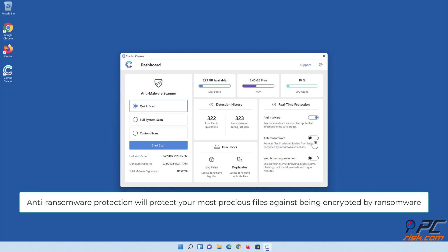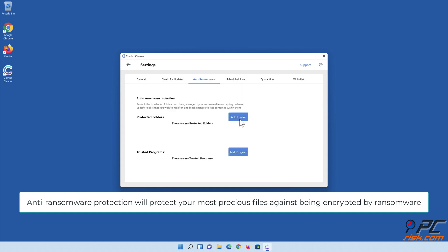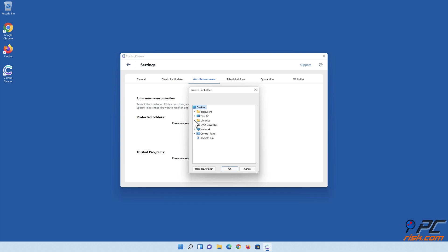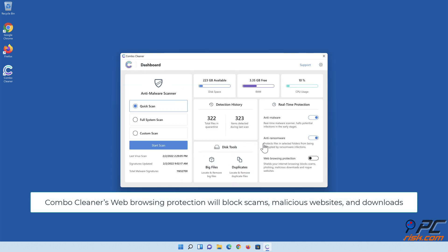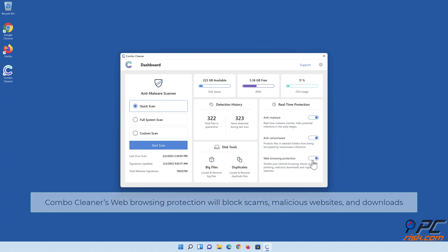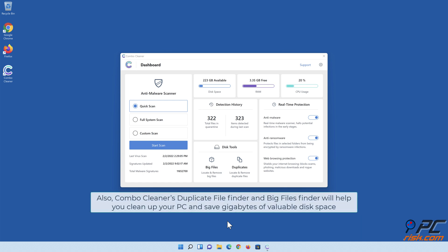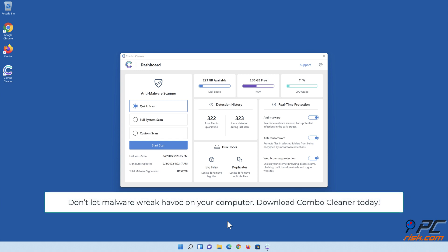Anti-ransomware protection will protect your most precious files against being encrypted by ransomware. ComboCleaner's web browsing protection will block scams, malicious websites, and downloads. ComboCleaner's duplicate file finder and big files finder will help you clean up your PC and save gigabytes of valuable disk space. Don't let malware wreak havoc on your computer — download ComboCleaner today!